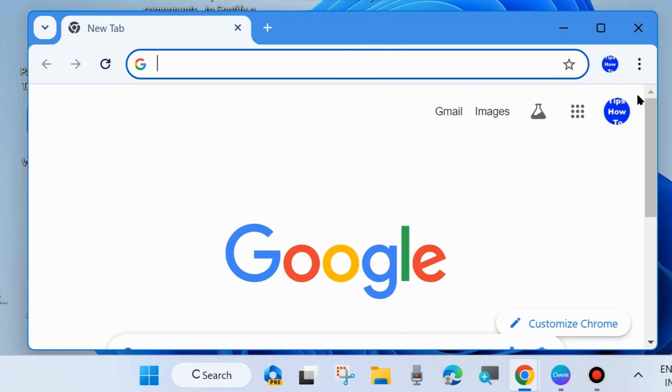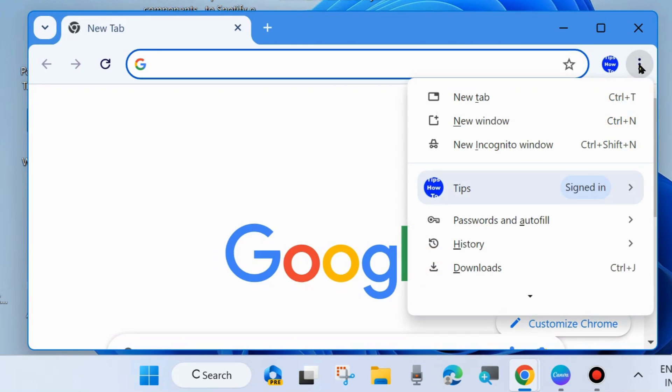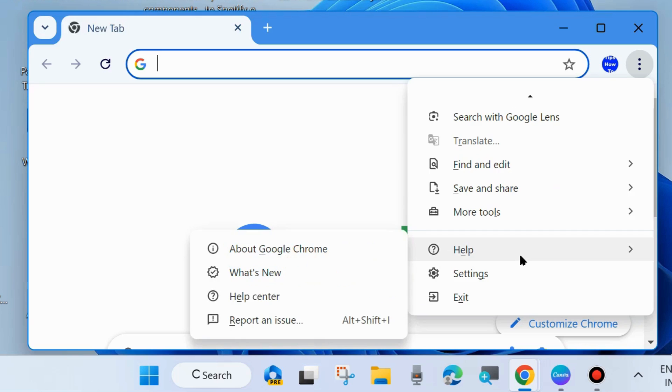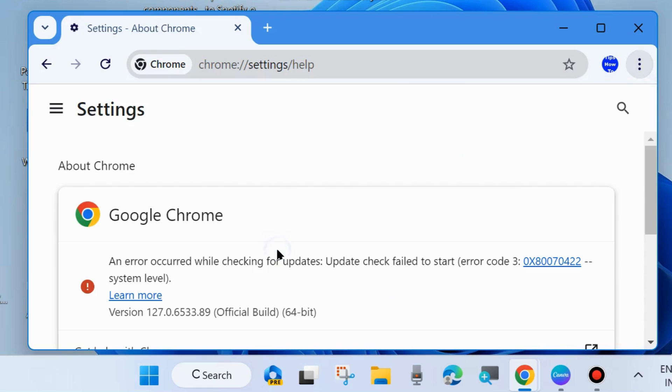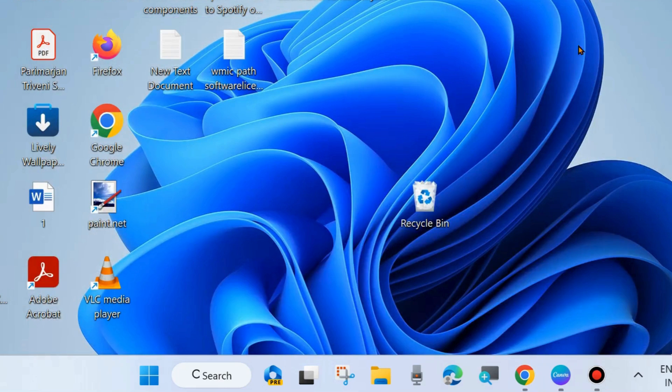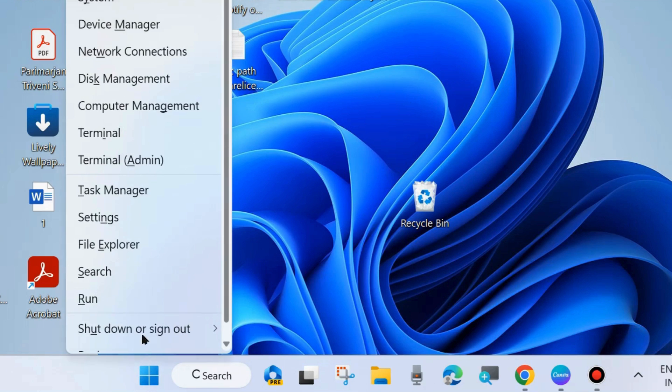Open Chrome browser, click on the three vertical dots at the top right corner, hover the cursor on Help and choose About Google Chrome. You will receive an error: 'An error occurred while checking for updates. Update check failed to start. Error code 3 or 11.' If you are facing this error when launching or updating your Google Chrome, here are the fixes.